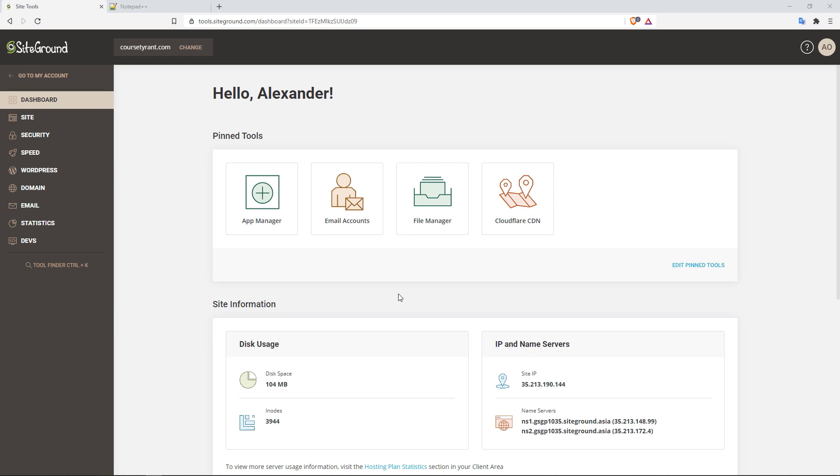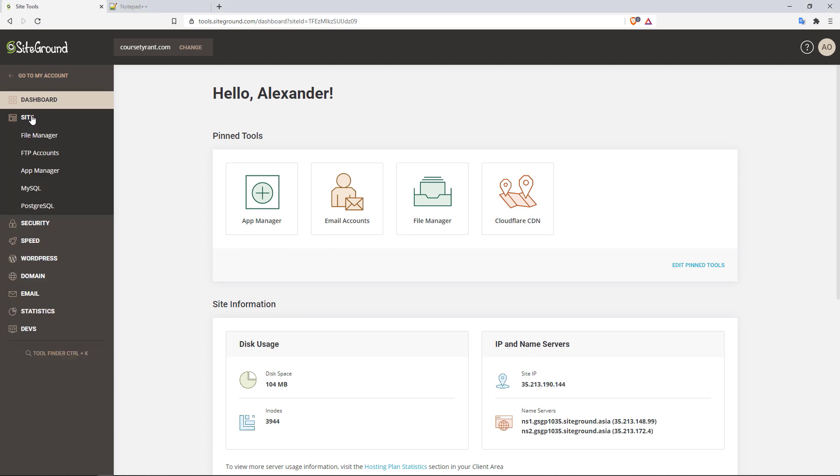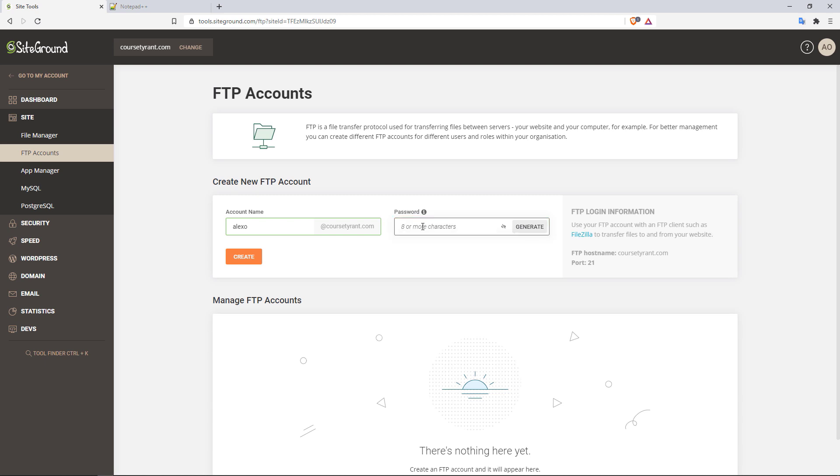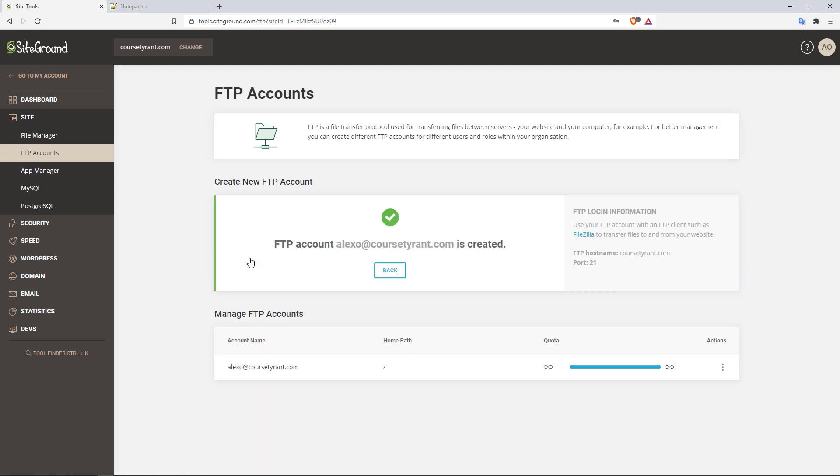You can contact them, tell them that you'd like to create an FTP account, help me out. But if you're with SiteGround, it's very easy. What you want to do is you want to go over to the site link right here and then click on FTP accounts. Automatically, you will see the account name and then the at and then your domain. In this case right now, I'm just going to say alexo at course tyrant.com and then I'll go ahead and add a password. Let me make sure that this is correct. And there you go. So I'm just going to click on create right now. And there it is.